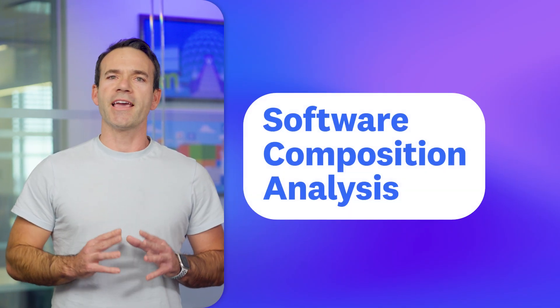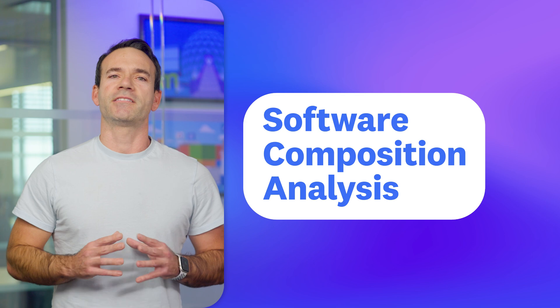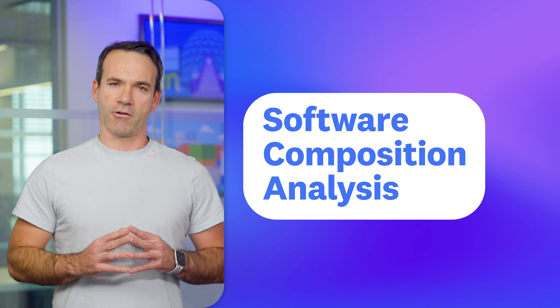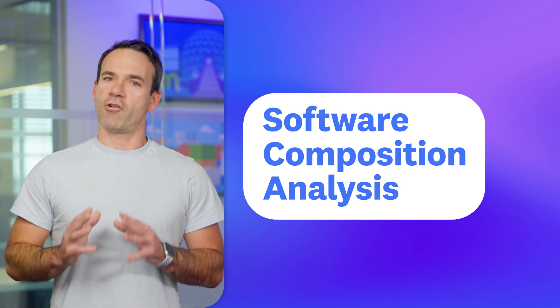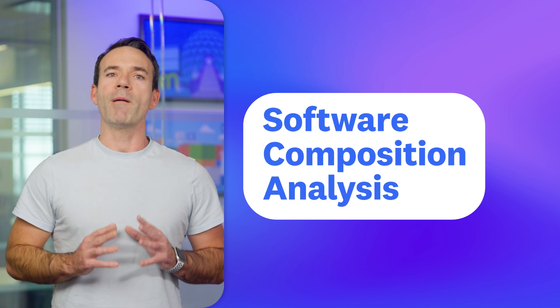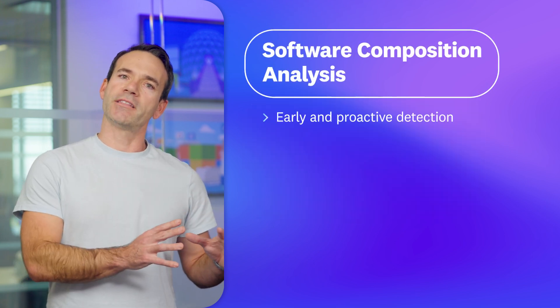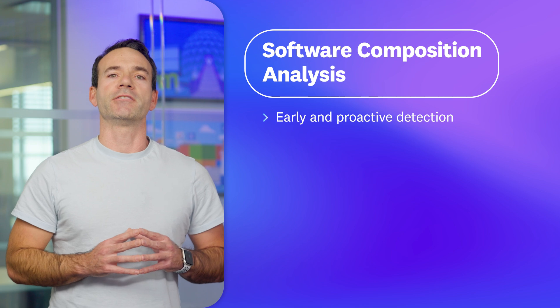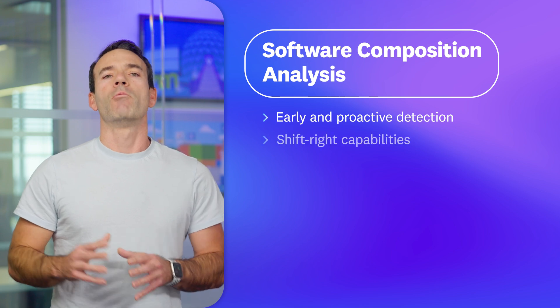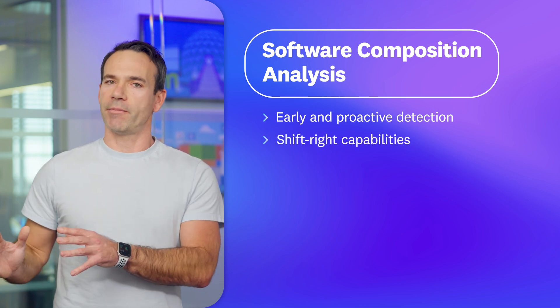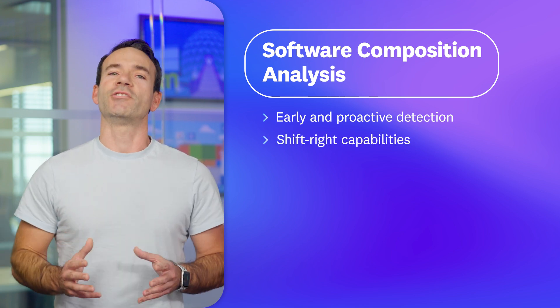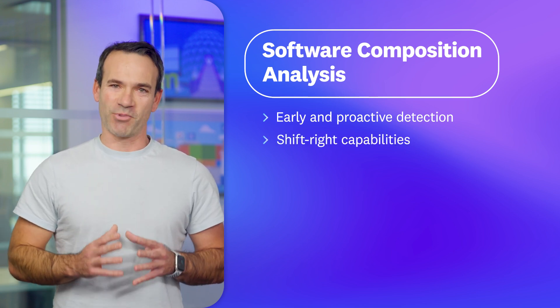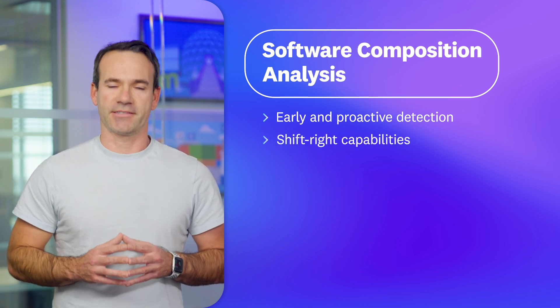Traditional tools based solely on code scanning do not work well at the speed of DevOps. And we hear from our customers that cloud native teams struggle to incorporate them in their workflows. Datadog SCA expands the traditional SCA coverage and combines in one product early and productive detection in the source code with shift right capabilities to monitor your existing production services.